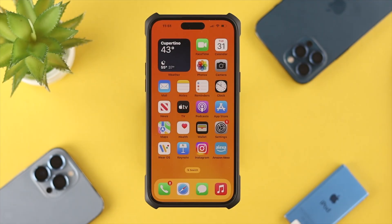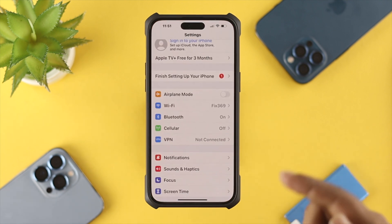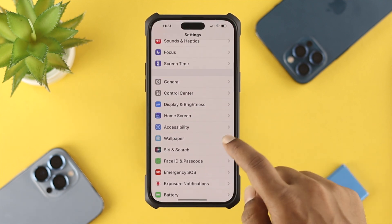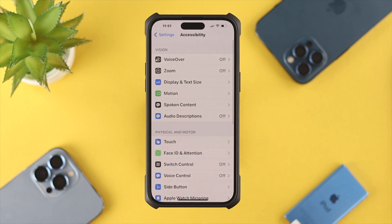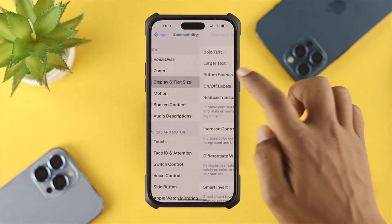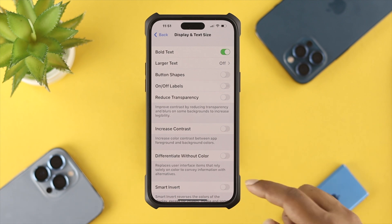You can do it pretty quickly and easily. If you want to change your color filters on your iPhone with iOS 16, first you have to head over to Settings, then scroll down to Accessibility. Once you open up Accessibility, you want to choose Display and Text Sizes.